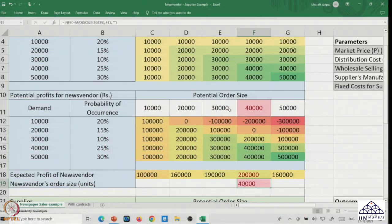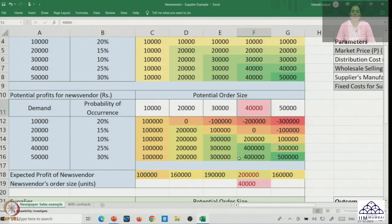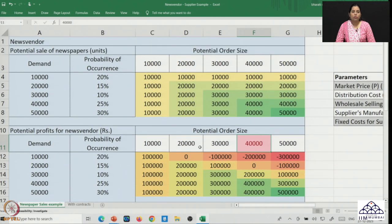Welcome back to the example we were looking at: the probabilistic setting of demand for the news vendor and the impact on potential payoffs. As we had seen in the previous lecture, the best opportunity for the news vendor lies in ordering 40,000 units from the supplier. So far so good — we have seen what happens to the news vendor.